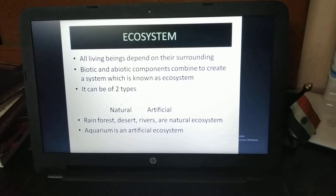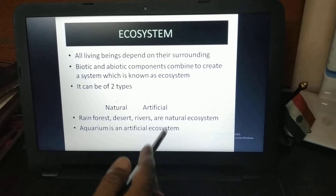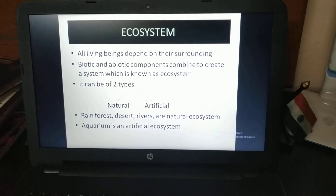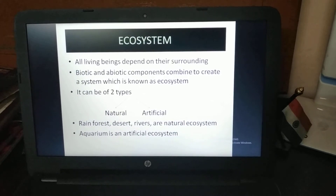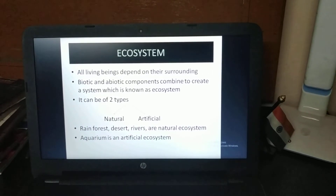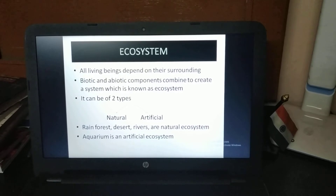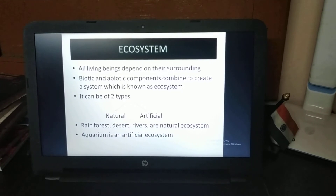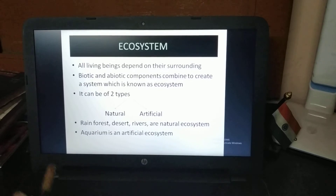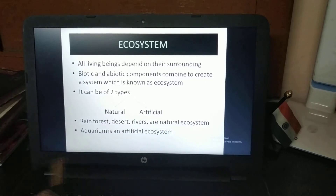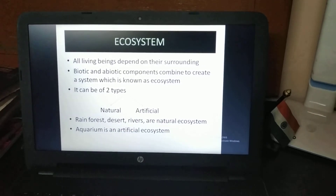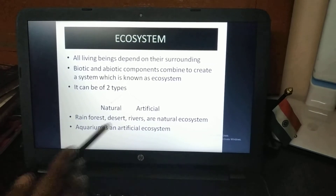Those ecosystems made by humans are called artificial ecosystems, such as an aquarium. When fish are placed in an aquarium, they cannot survive for long unless humans create an environment similar to their natural habitat inside the aquarium. This is why an aquarium is an artificial ecosystem.